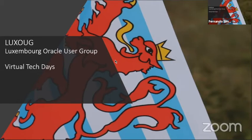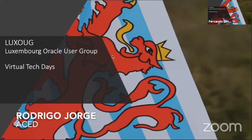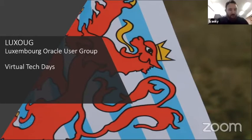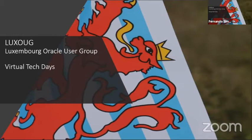Thank you very much for the opportunity. See you guys. The next presenter is Rodrigo.